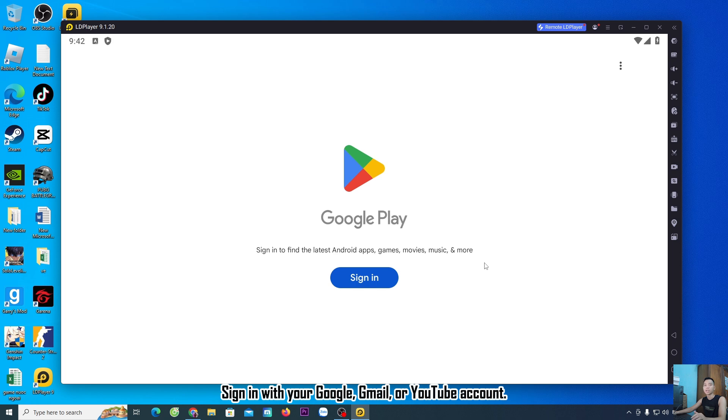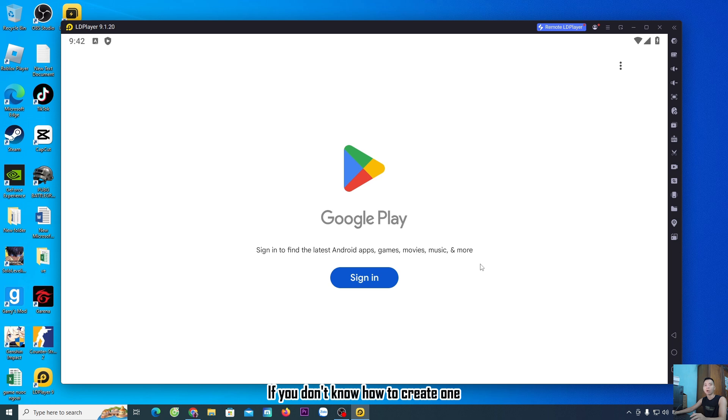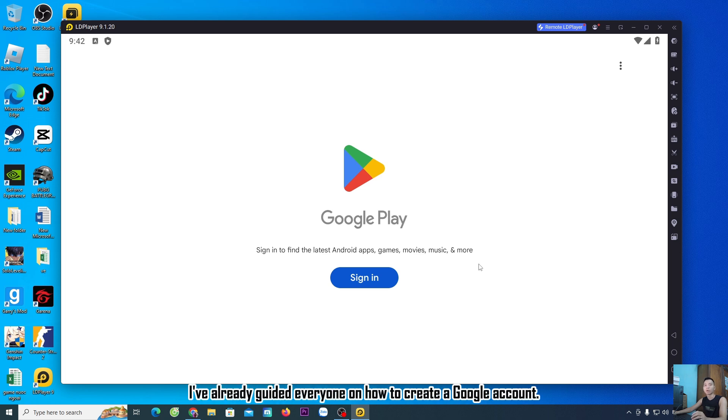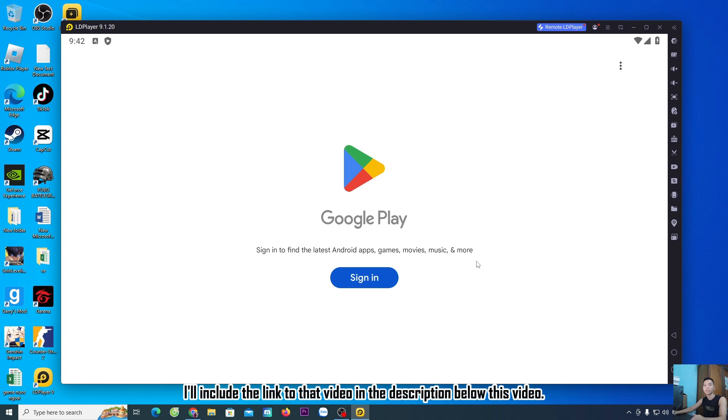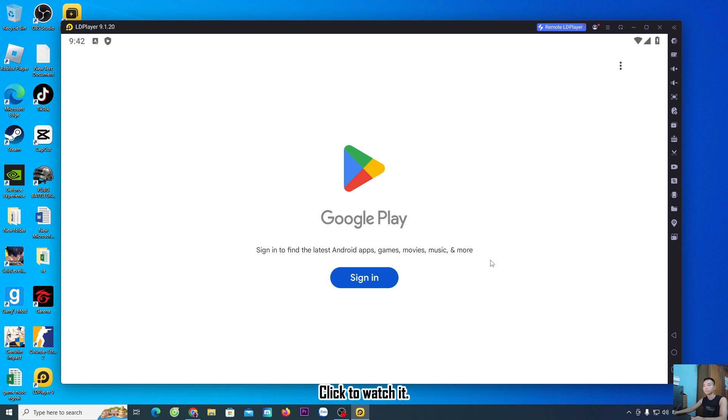Sign in with your Google, Gmail, or YouTube account. If you don't have one, create a new account. If you don't know how to create one, I have made a video on that. I'll include the link in the description below this video. Click to watch it.